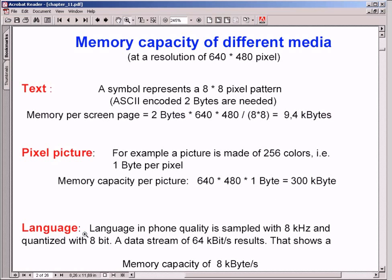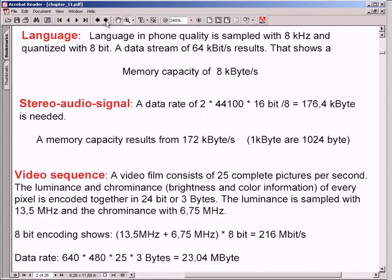Speech has at least a memory or transmission capacity of 8 KB per second. A stereo music signal needs 172 KB per second. Finally, a video sequence needs uncompressed a memory transmission capacity of 25 MB per second.